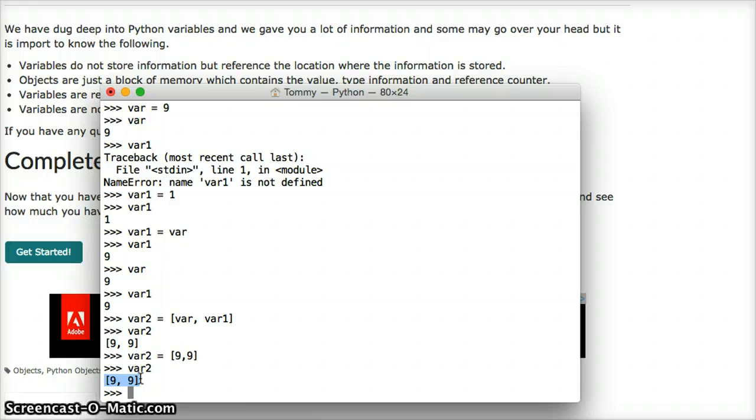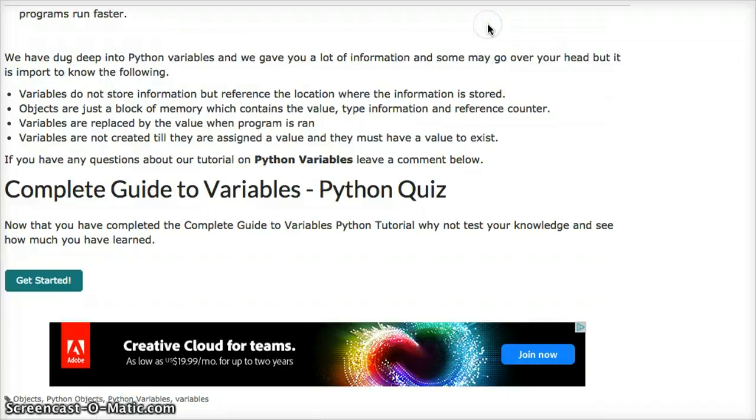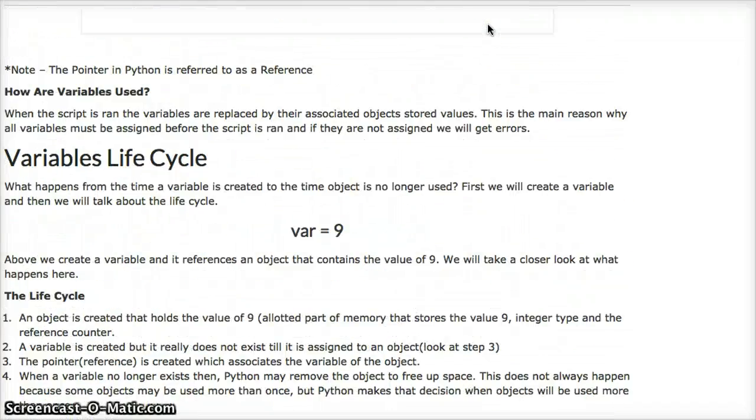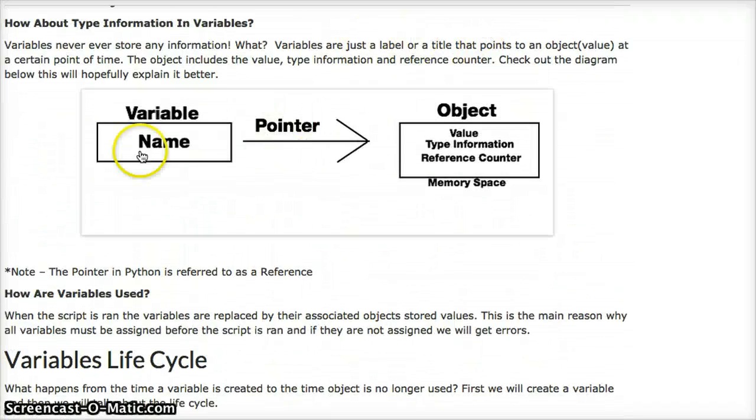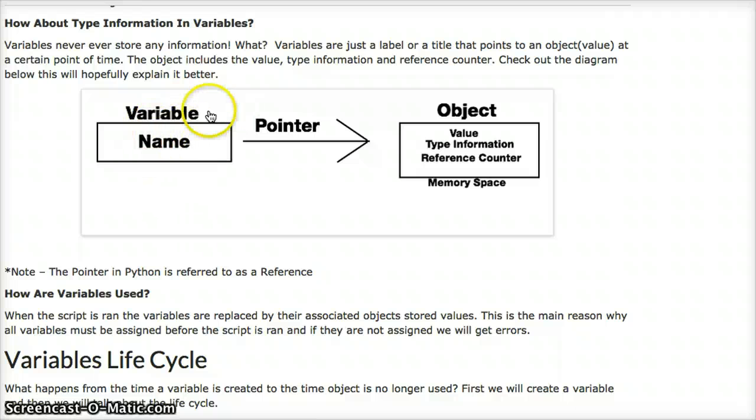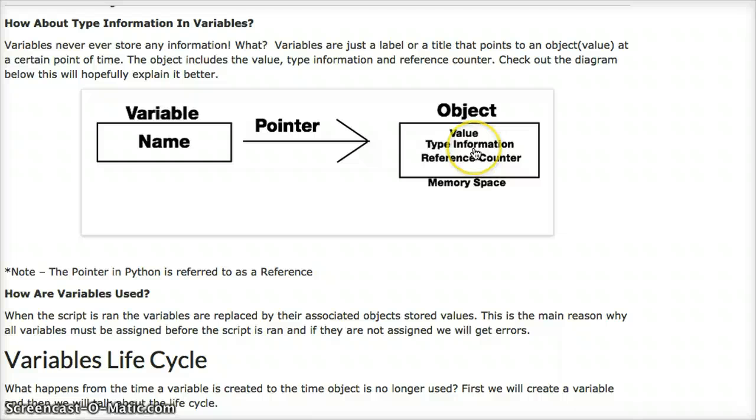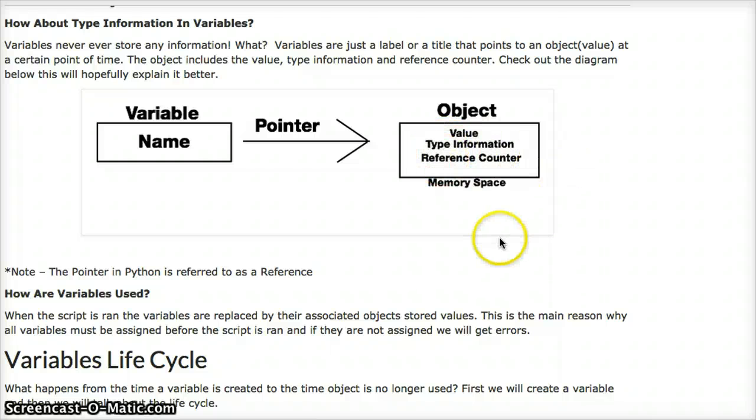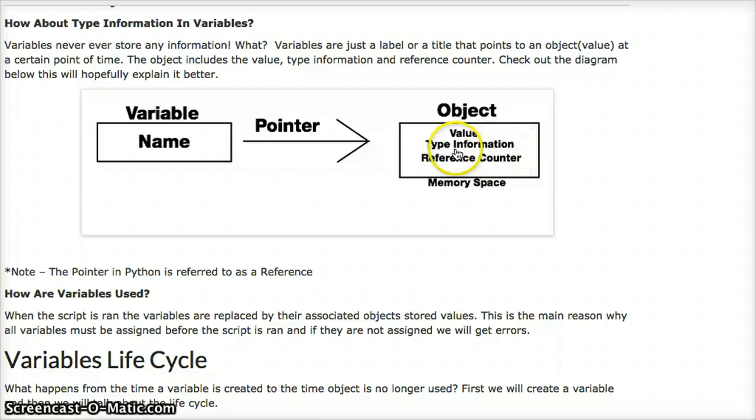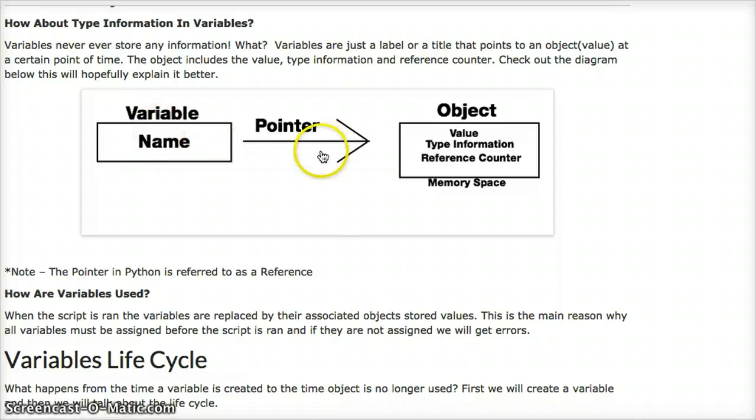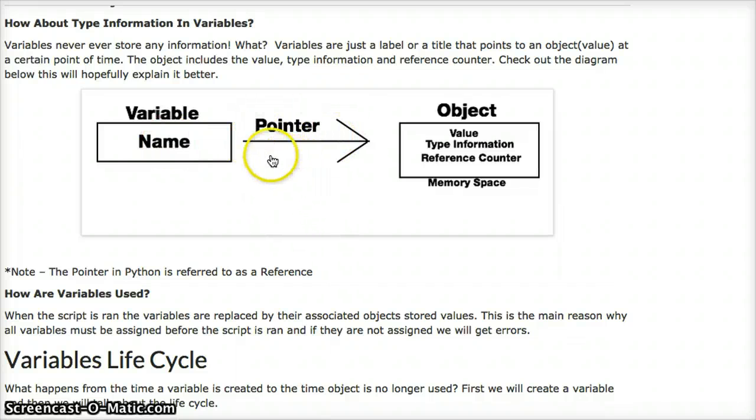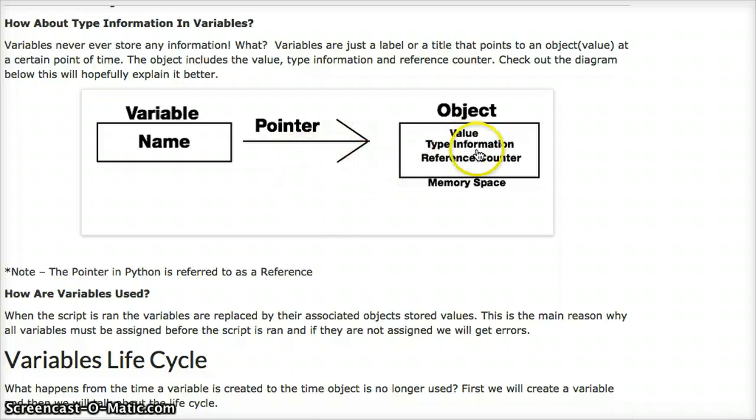So just a quick overview. Let's go back up here and just review this one more time. A variable is just a name, a name tag, a reference, a pointer, to an object, which is some space of memory that contains the value, the type of information, and a counter. A counter, we really don't need to worry about, but what it does is it just shows the reference to the variable. Okay? So we create a variable, we give it a name. It has to be assigned. It needs to be pointing to an object for it to work, for it to exist.